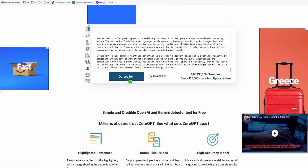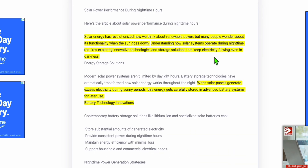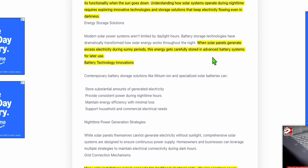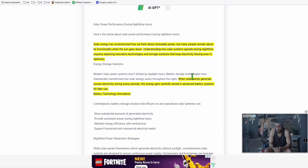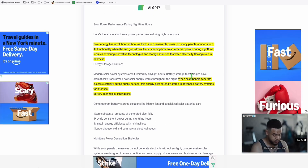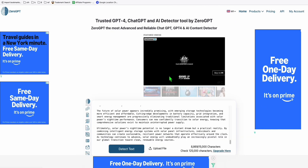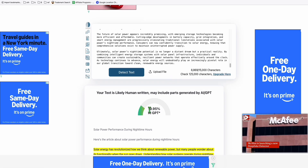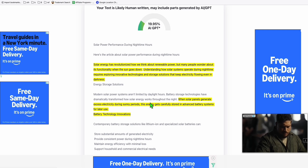We paste the entire article and let's detect it. Look at that - the text is likely human written, may include parts generated by AI. Look at how it detected as human written content just using Haiku 3.5 in Article AI Generator. It came out to have 80 percent human generated content.